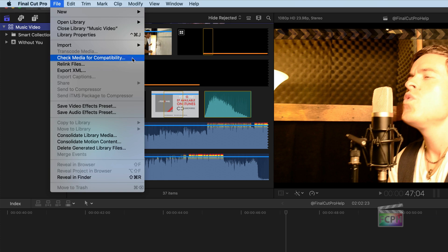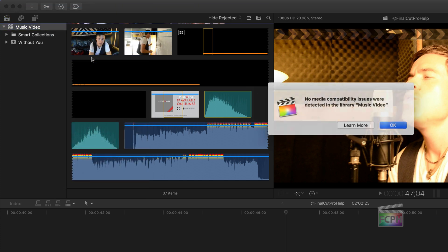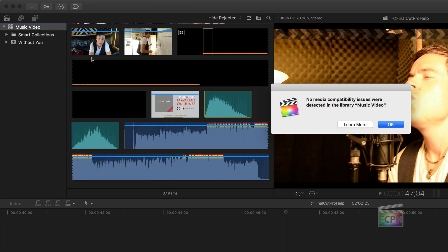If you don't see this option, you're either working on an older version of Final Cut that doesn't have this feature, or you might be on a newer version of Final Cut where they might have gotten rid of this feature. So this version that I'm currently on is 10.4.6. So I'm going to click on Check Media for Compatibility. It goes through and scans it, in this case almost instantly, and it lets me know no media compatibility issues were detected in this library.